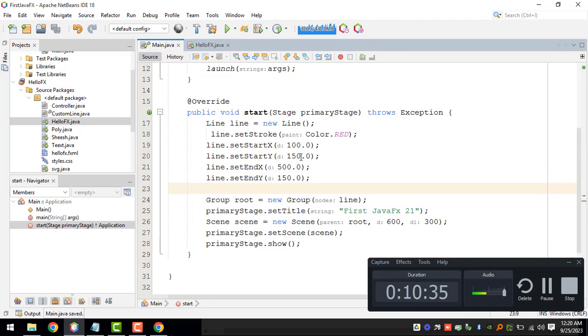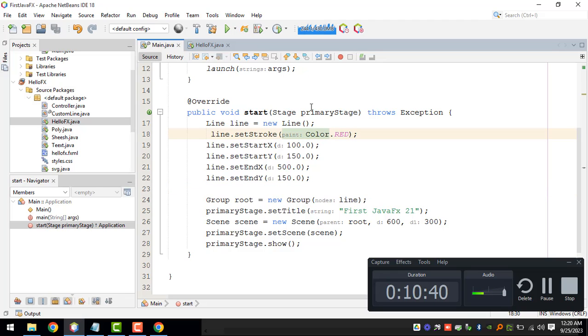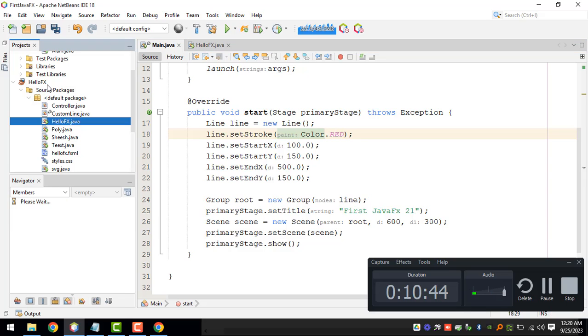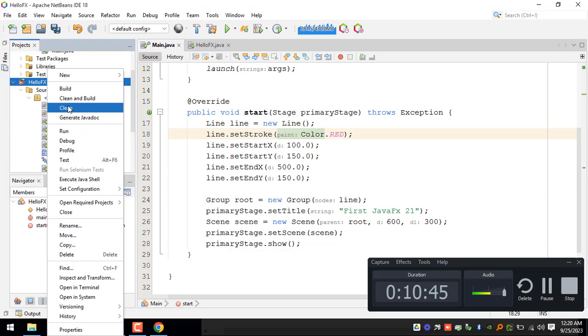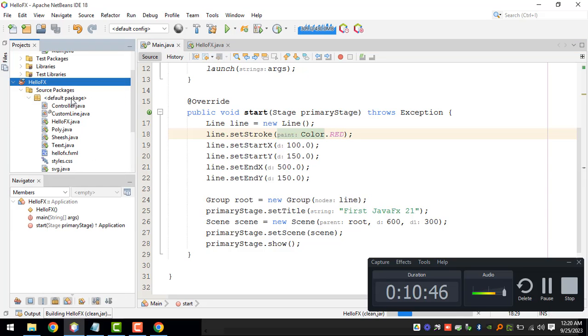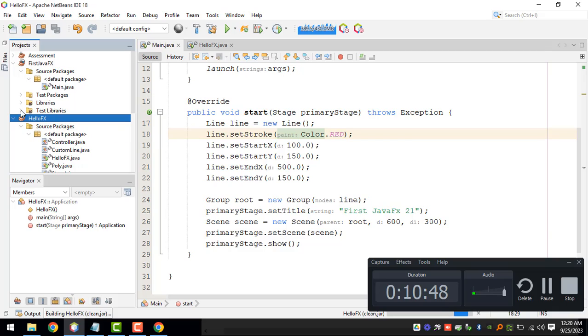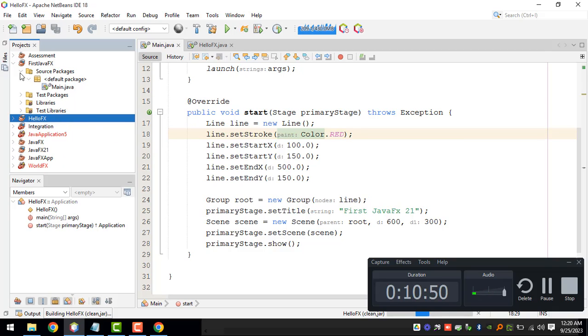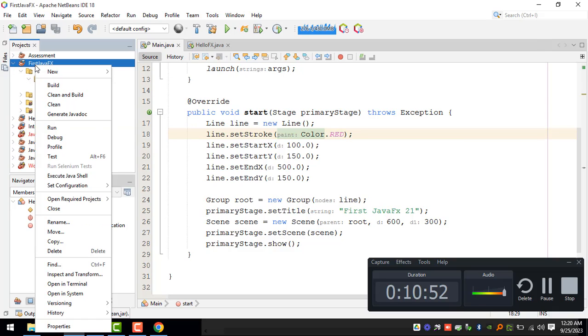I think we should be able to run our program, but just to make sure let's clean and build. Oh no, this is not the right project. This is the first JavaFX application, so clean and build.